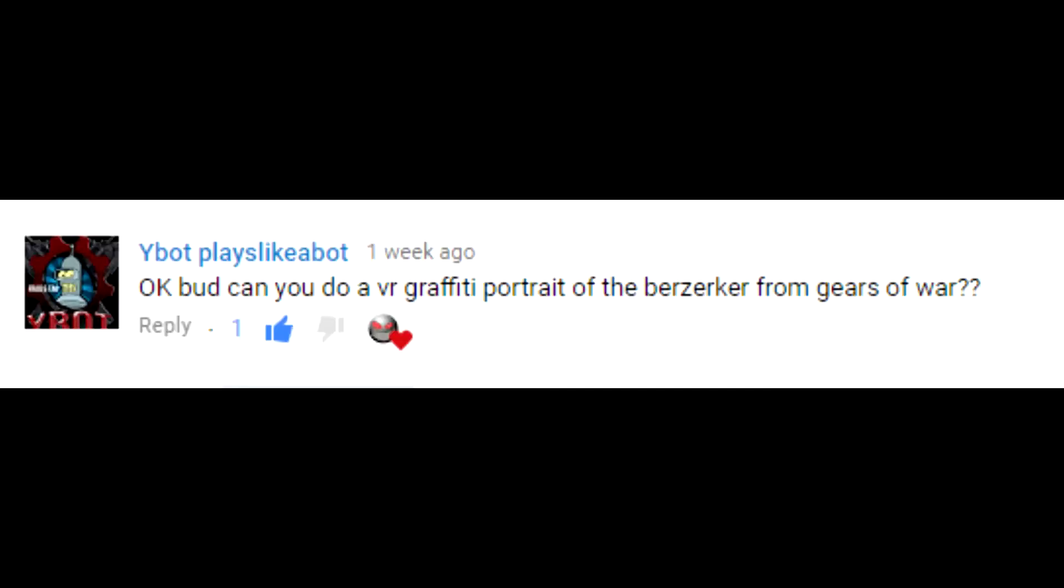Today I'll be doing some more subscriber requested artwork. Today's artwork was suggested by subscriber Wybot Plays Like a Bot. Wybot asked if I could draw a berserker from the game Gears of War.